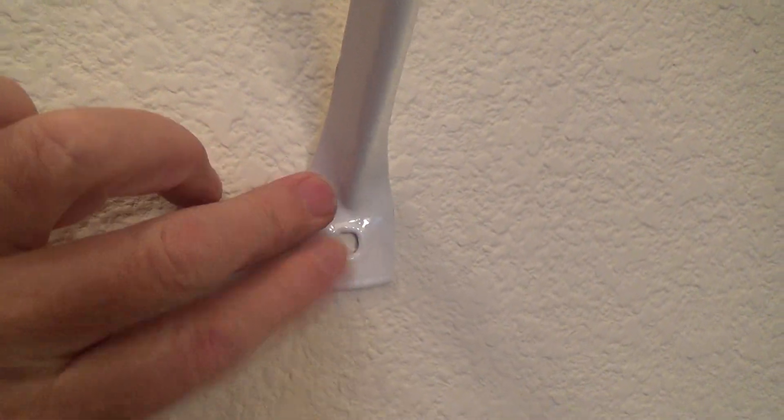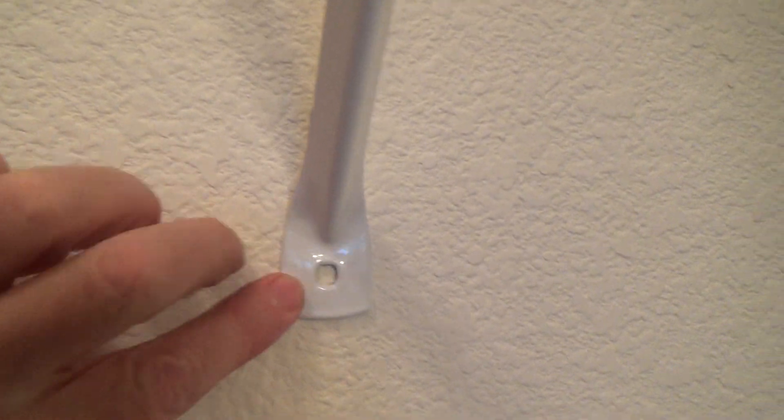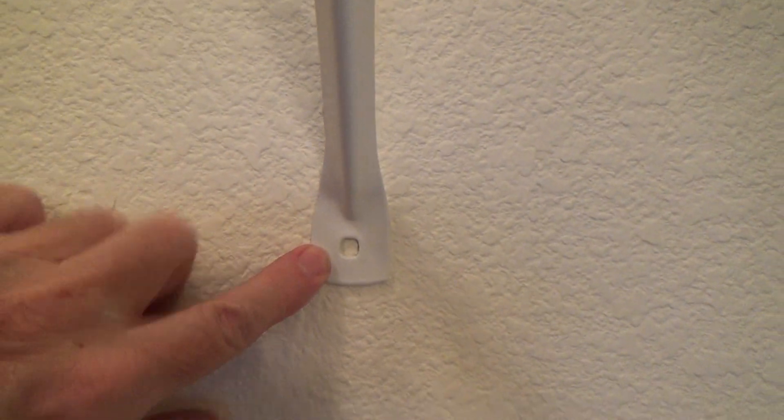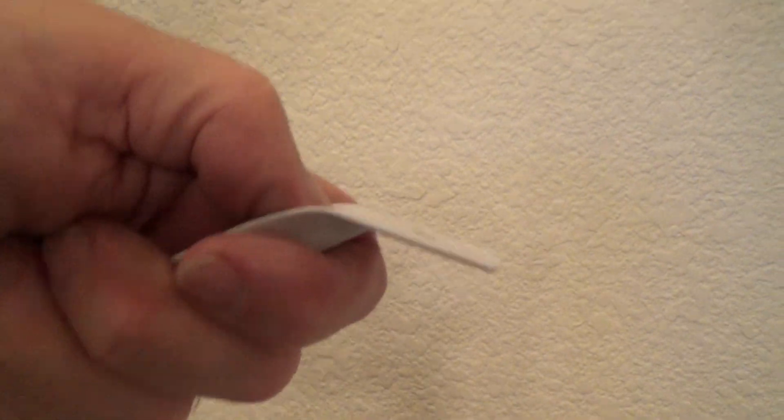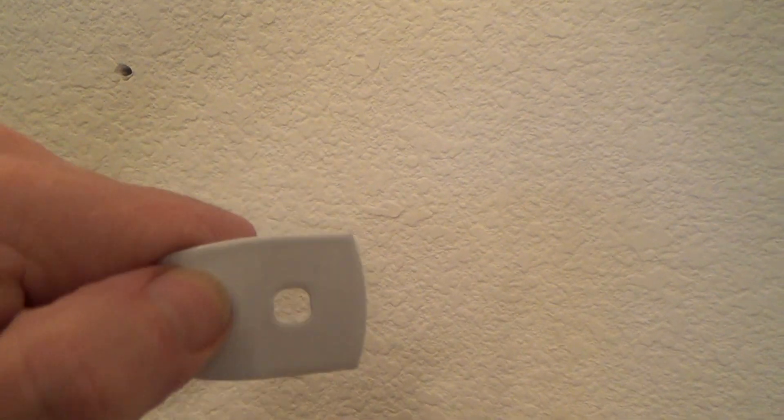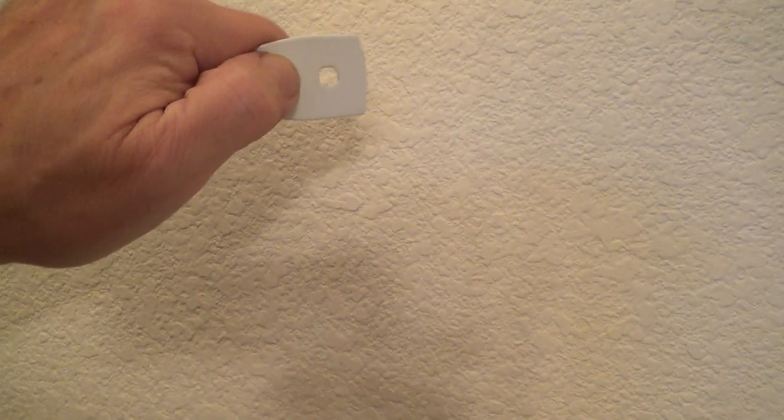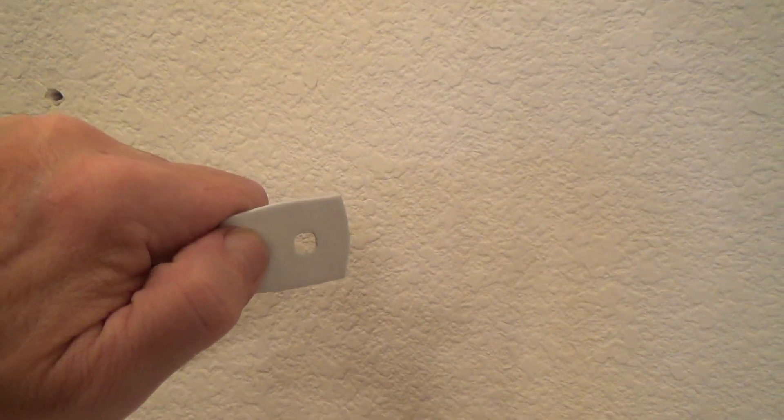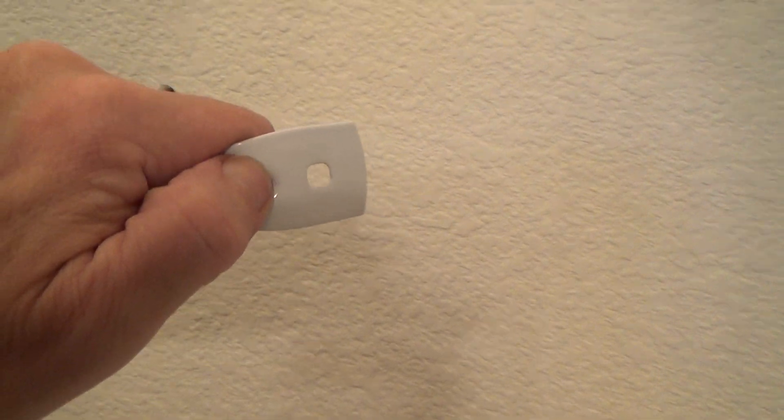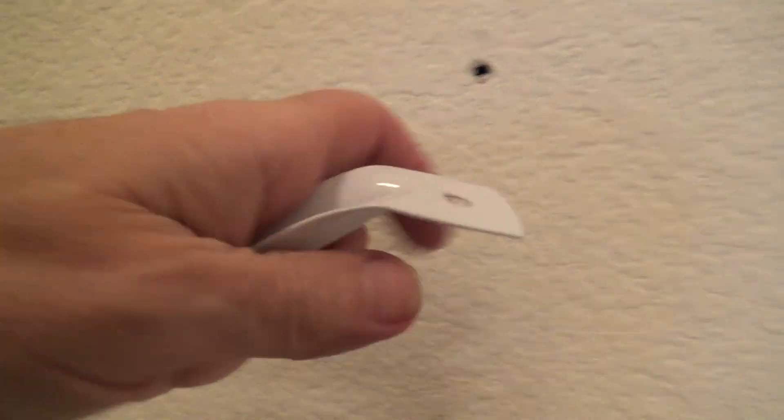For this to push into the wall, you'd have to have this whole section of bracket from here over, all of that, push right into the sheetrock. And chances are that's not going to happen. Okay, but if you're right on top of a stud, you know there's no way it's ever going to flex.